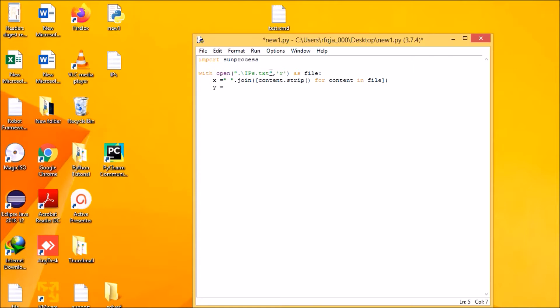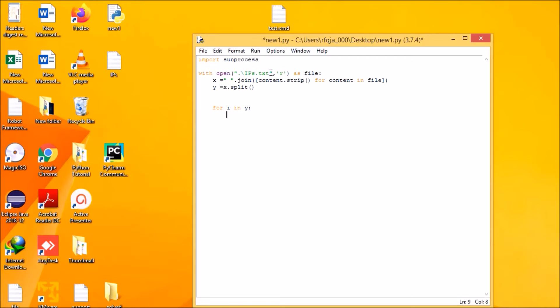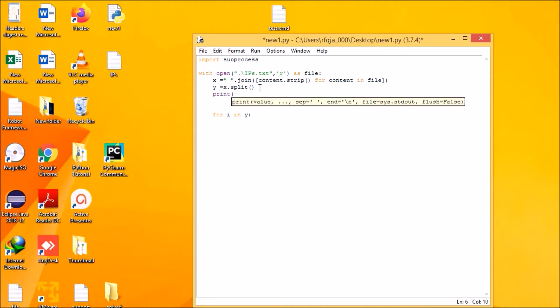y equals x dot split. Now for each y, for i in y, in order to go for loop for each items in y, so for each i in y or for each item in y. Let me show you the print also how it looks like, print y.